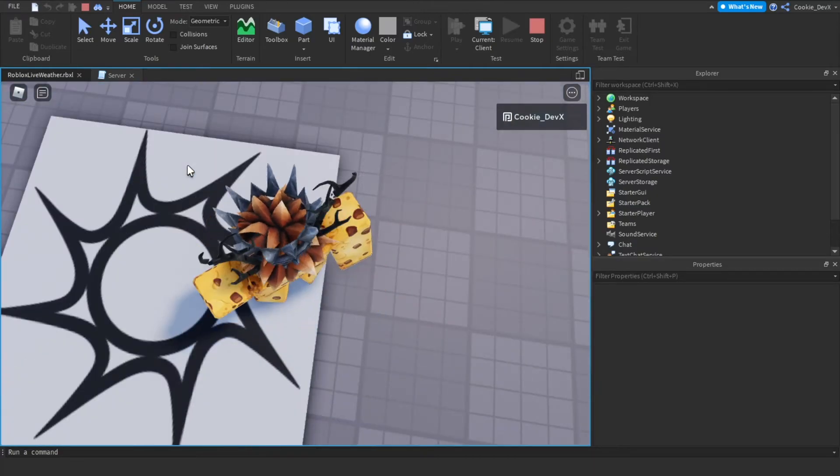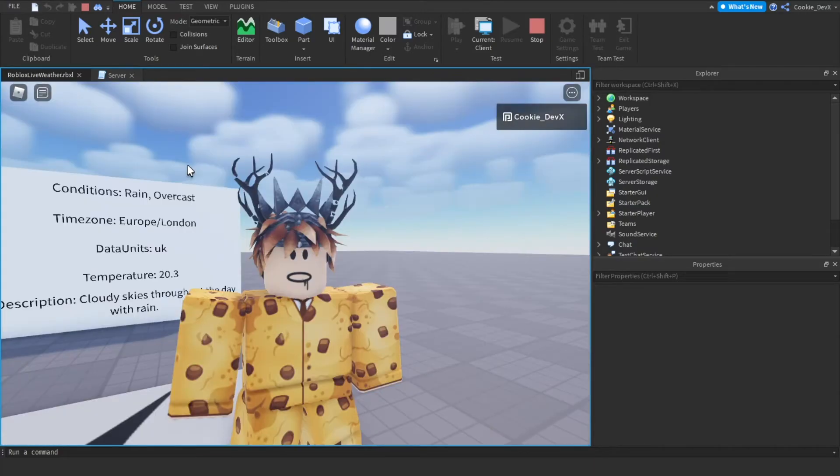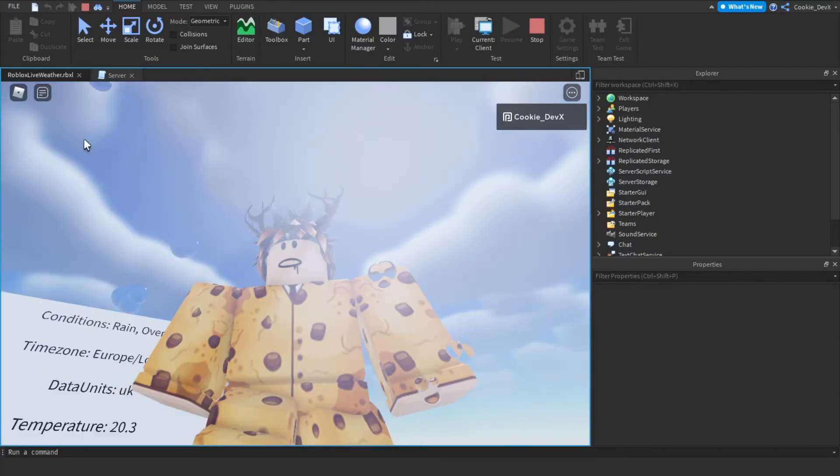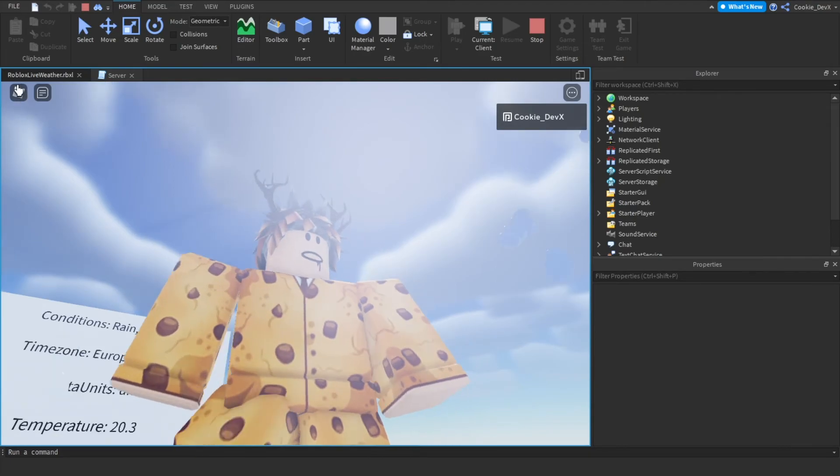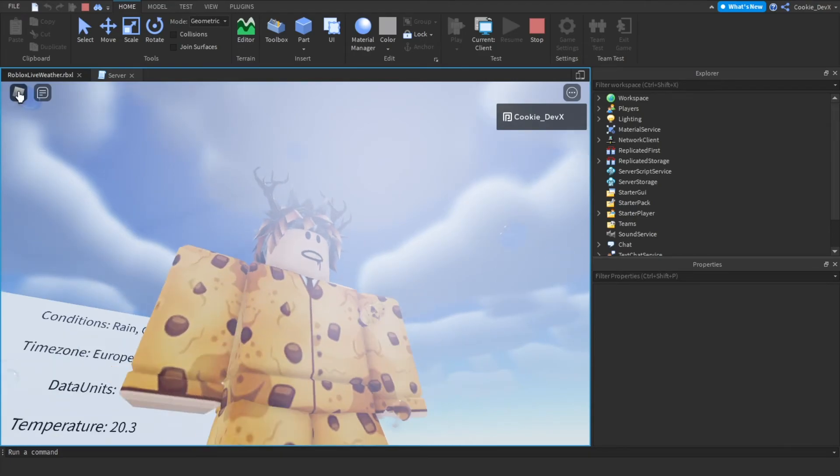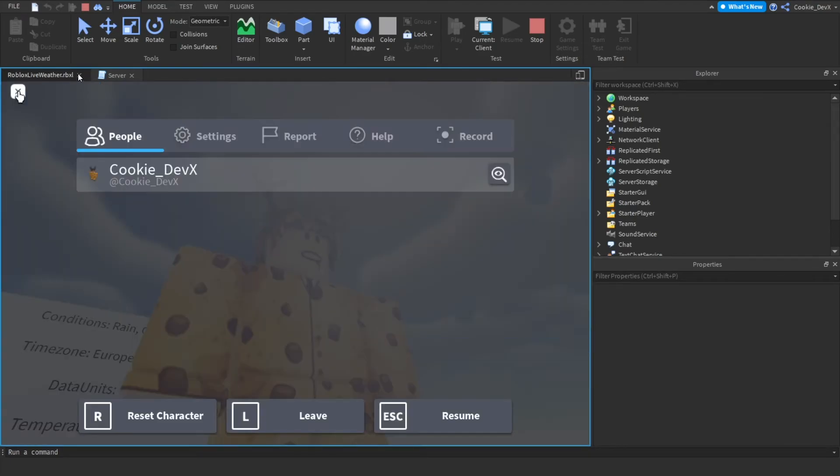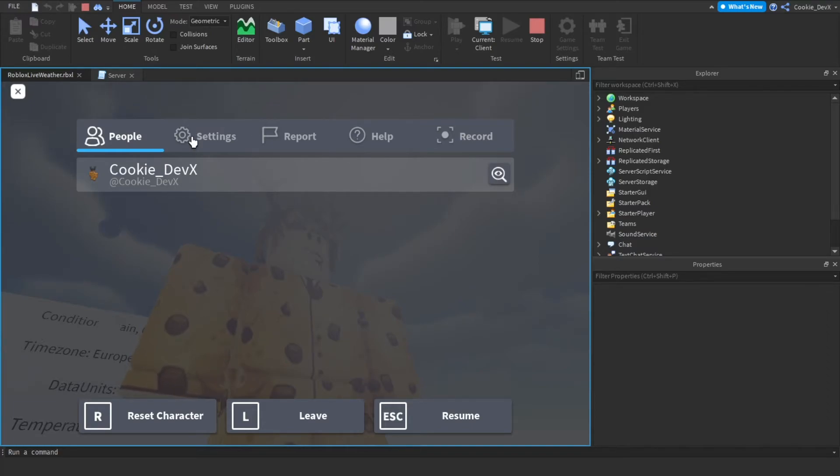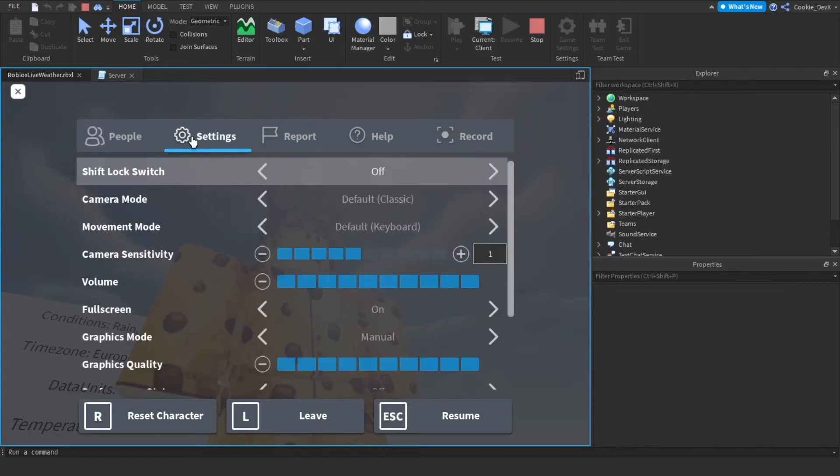And also when we turn down the graphics these water drops actually disappear.